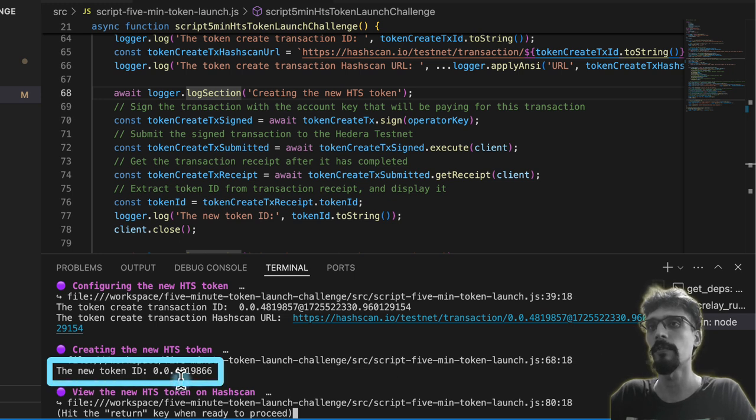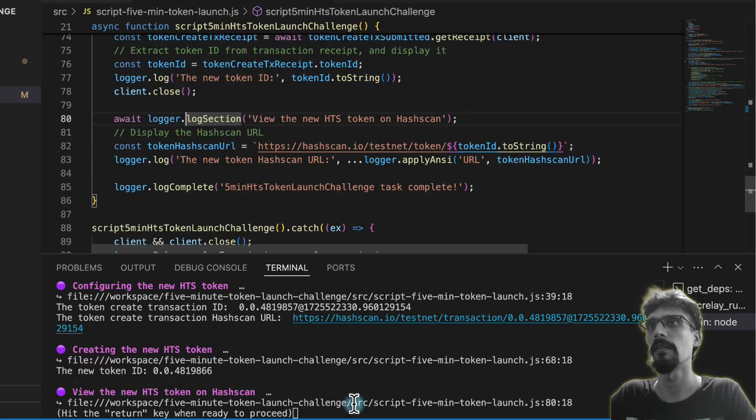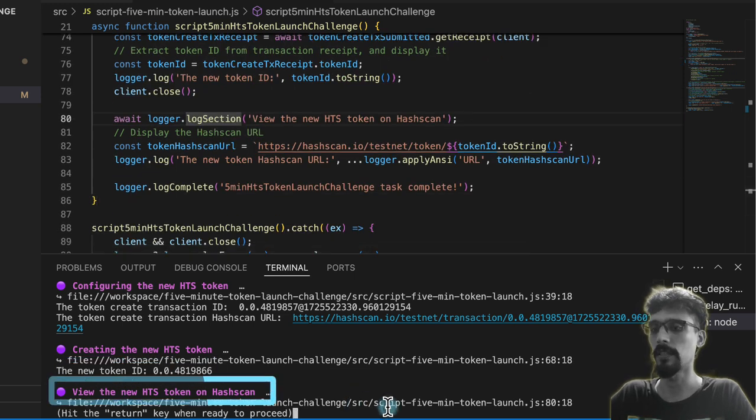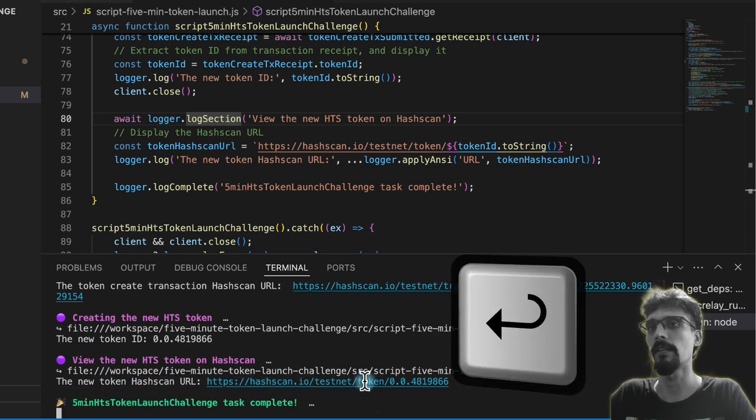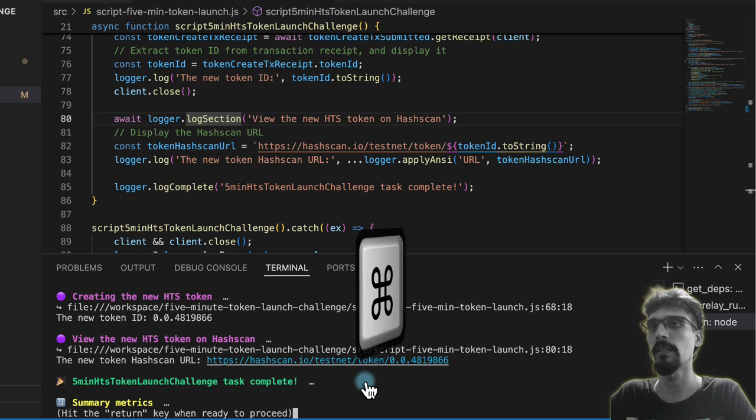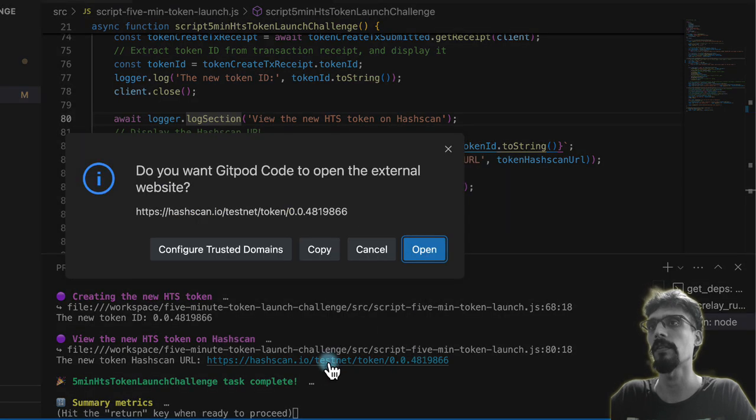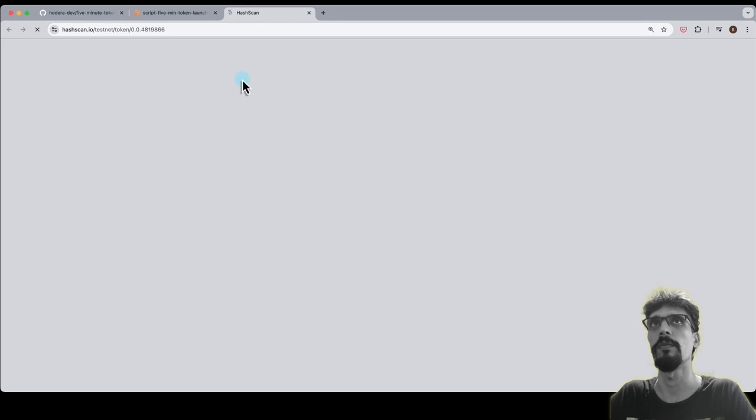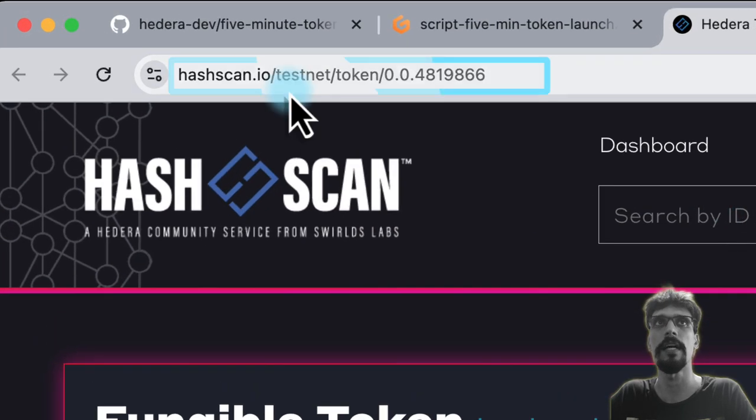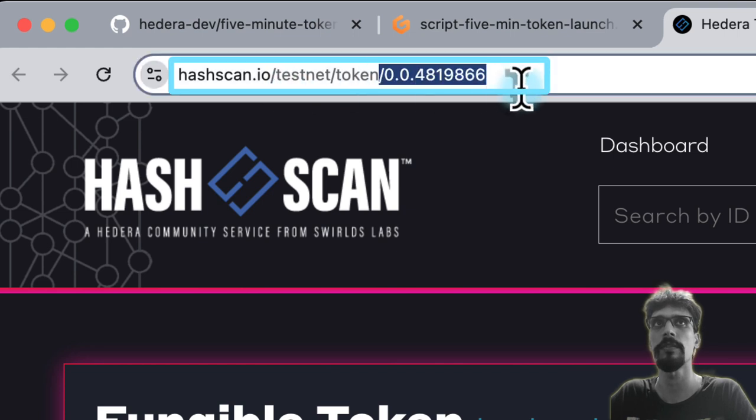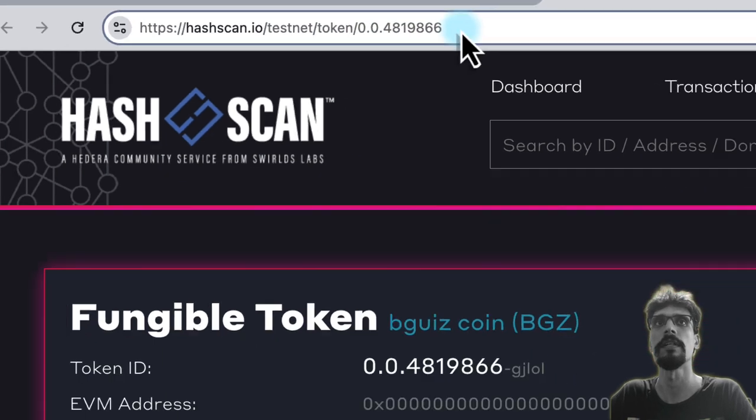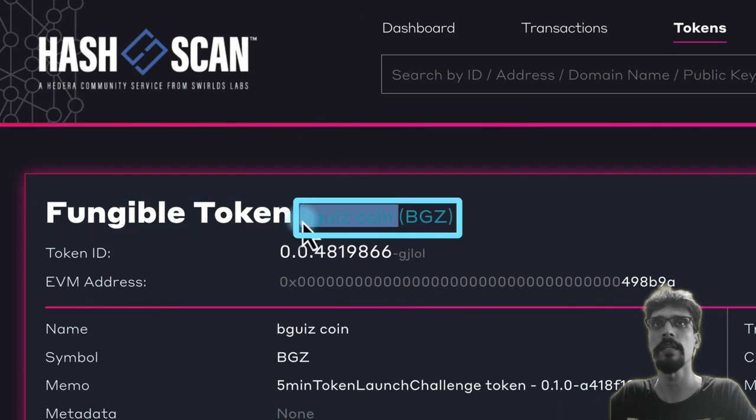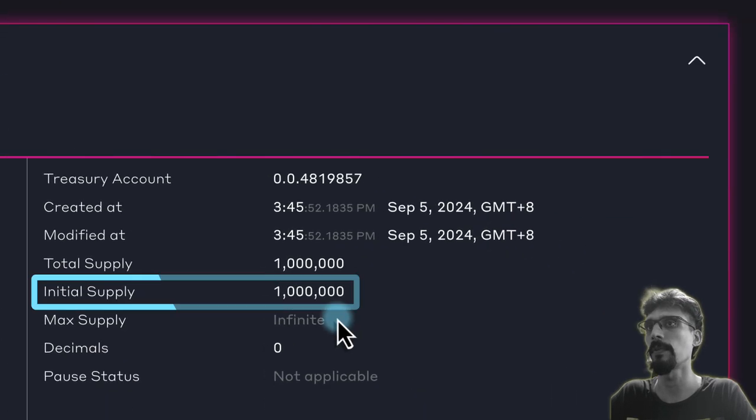Then it says okay, time to view it on HashScan. We just hit enter to proceed and that will give us a HashScan URL. Let's hold down Command or Control and then click on that URL to open it. That'll navigate to hashscan.io/testnet/token followed by your token ID that you saw earlier on. You should see fungible token with a name and a symbol and an initial supply of the amount that we specified.